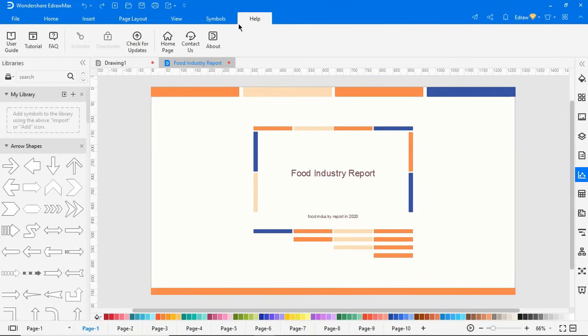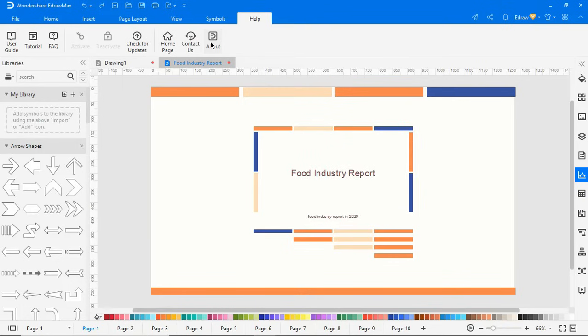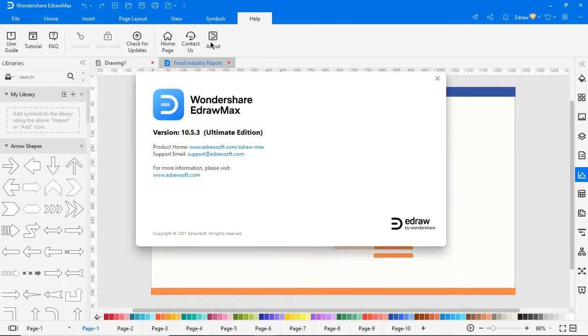Now let's explore the Help tab. You can activate eDraw Max here. And you can find program information, the version number, and copyright from this section.